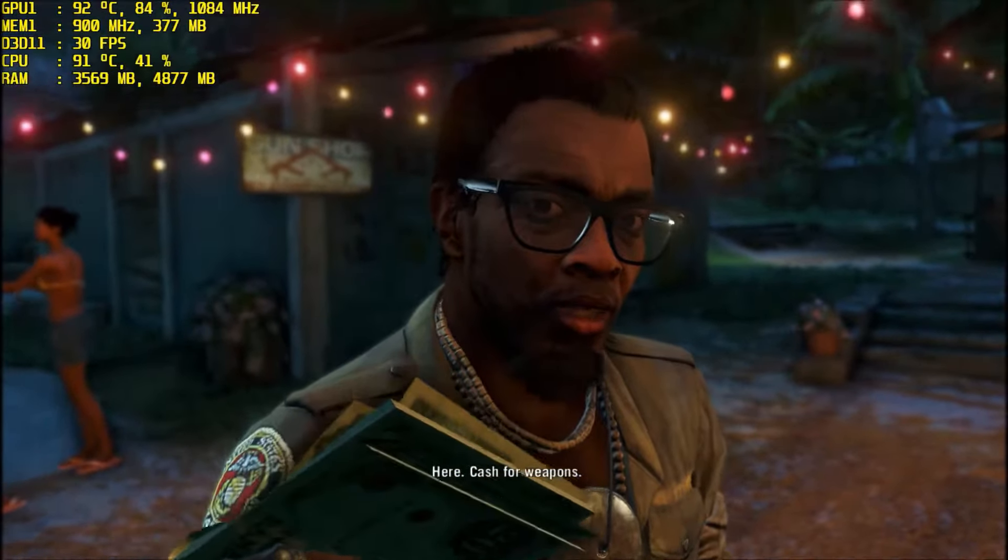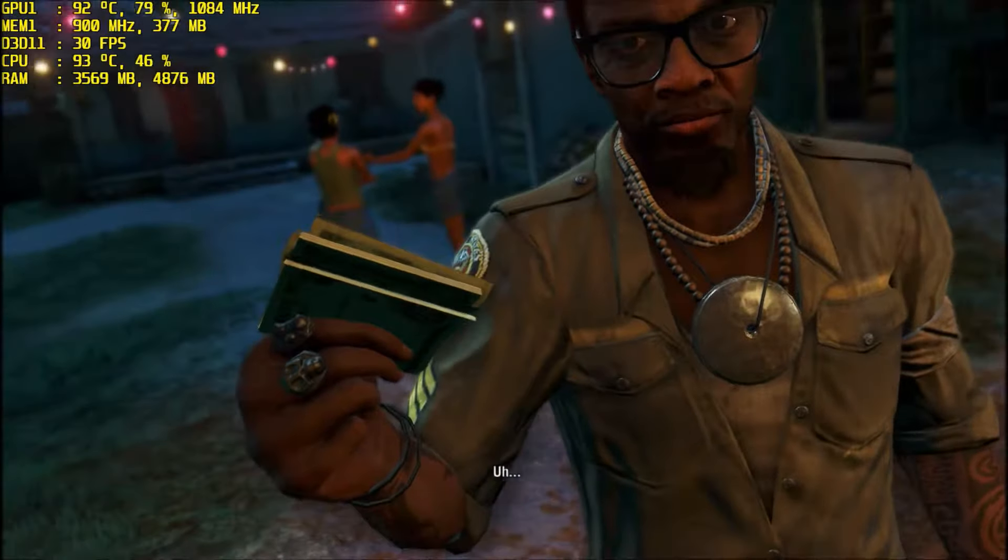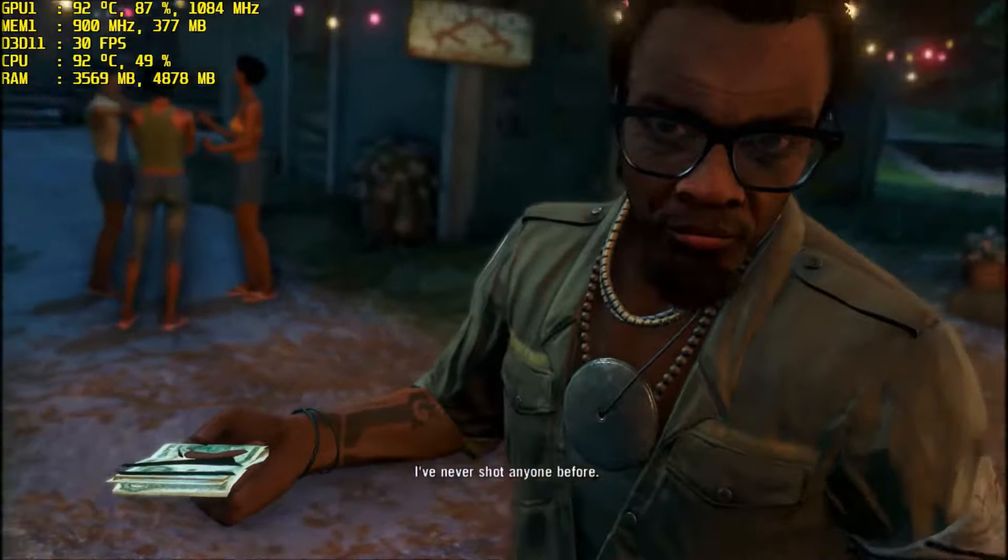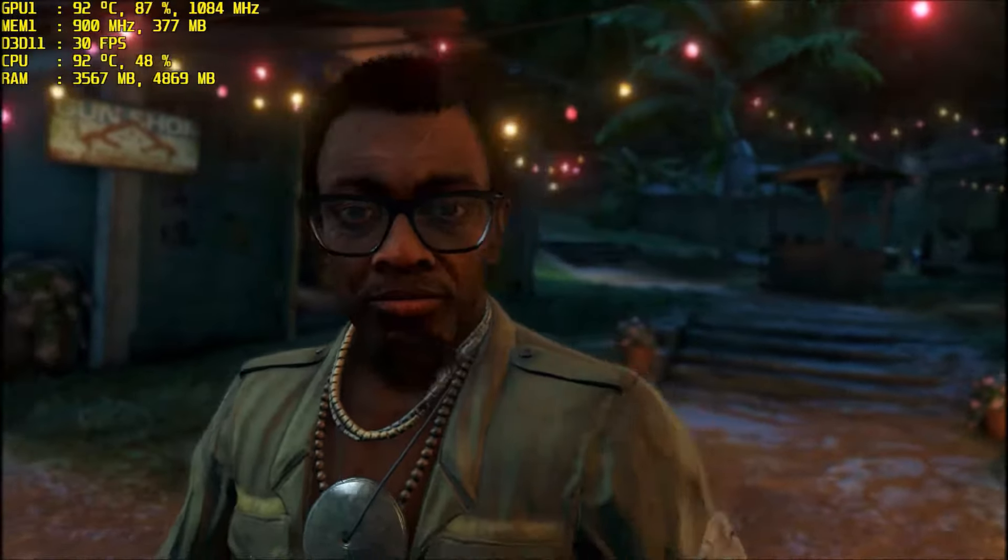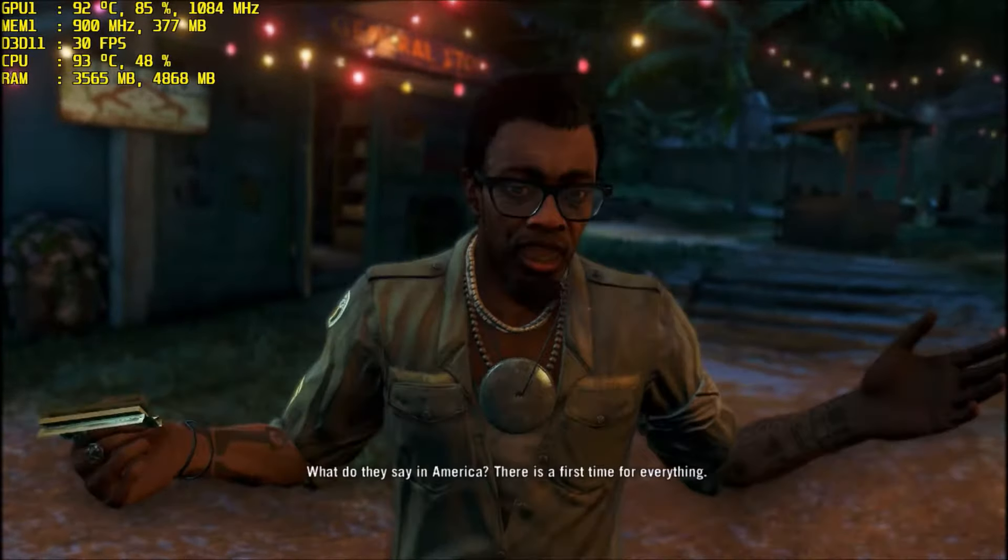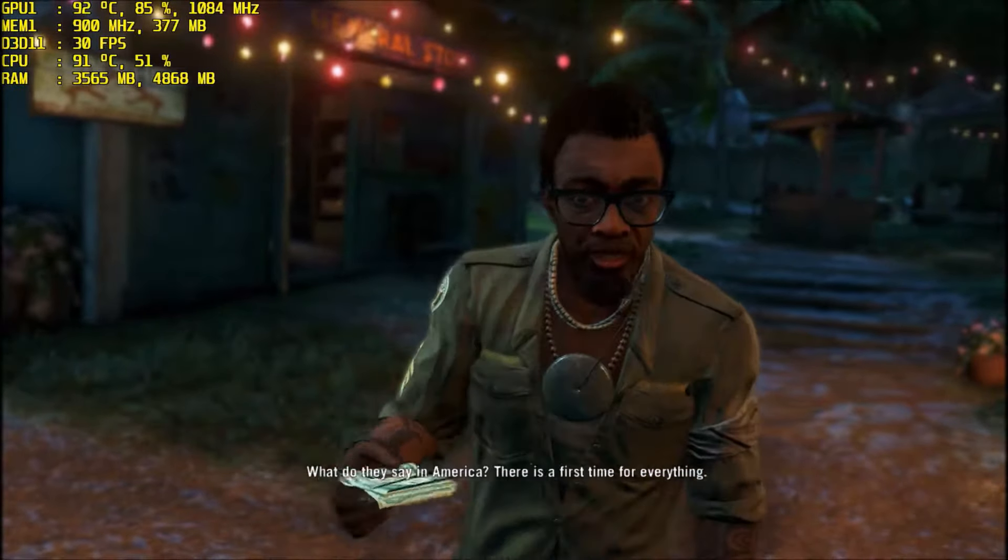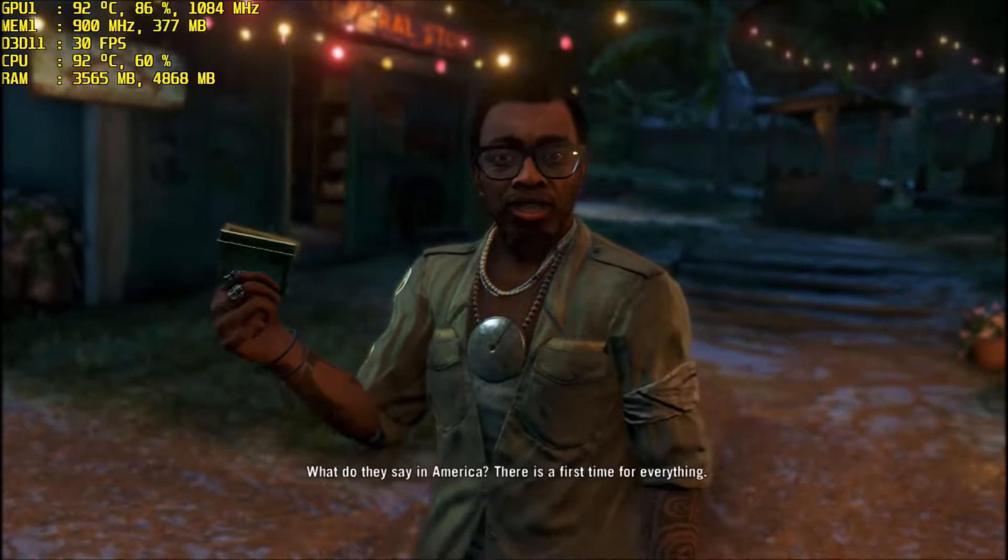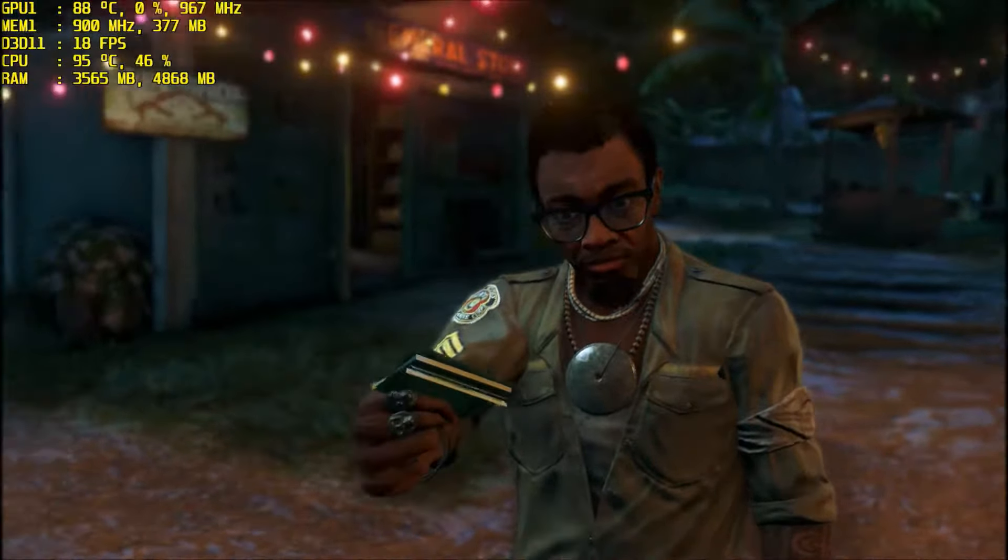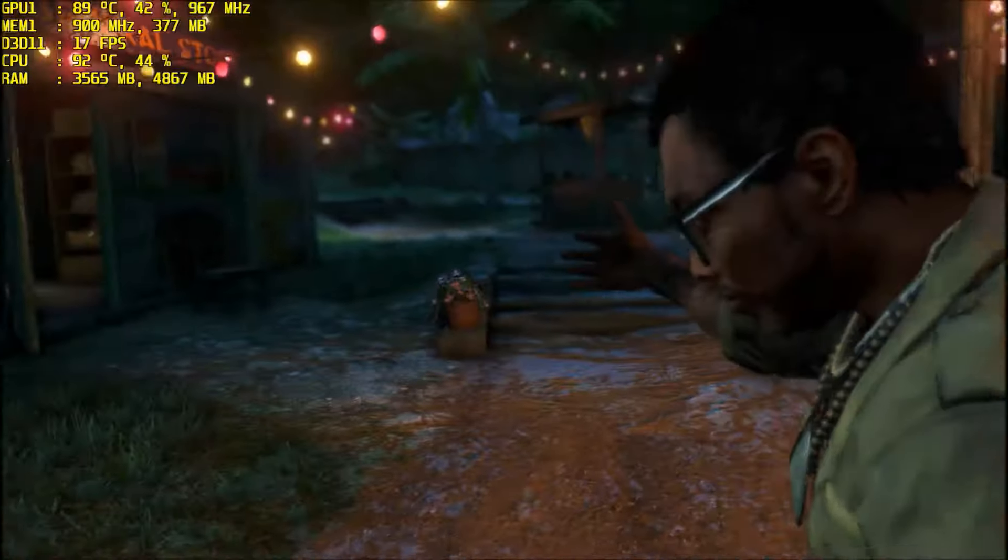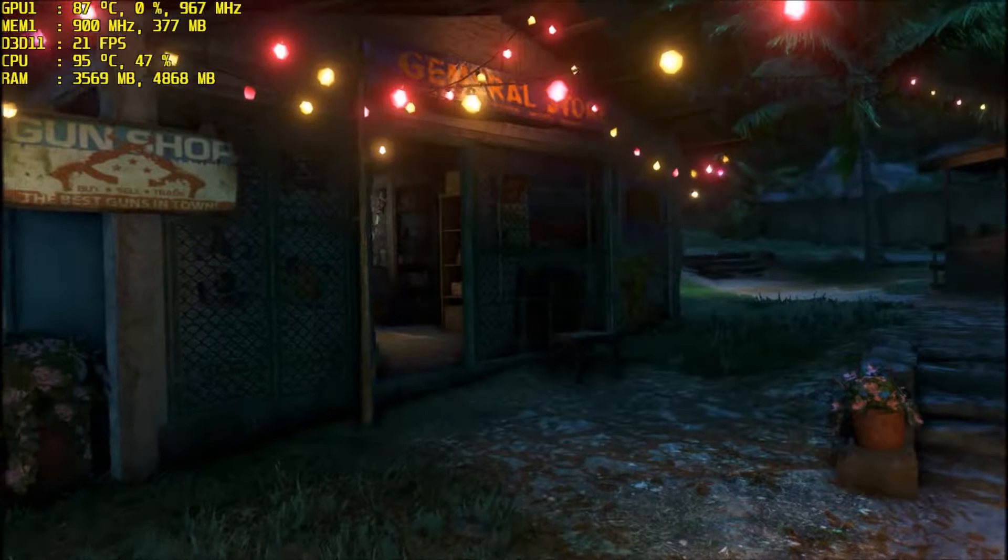Here, cash for weapons. Oh. You want to save your brother, right? I've never shot anyone before. What do they say in America? There's a first time for everything.